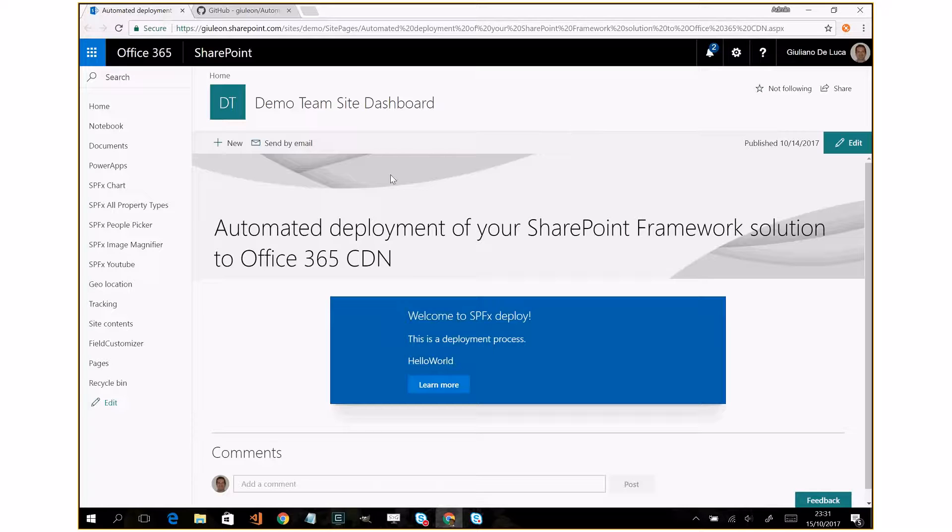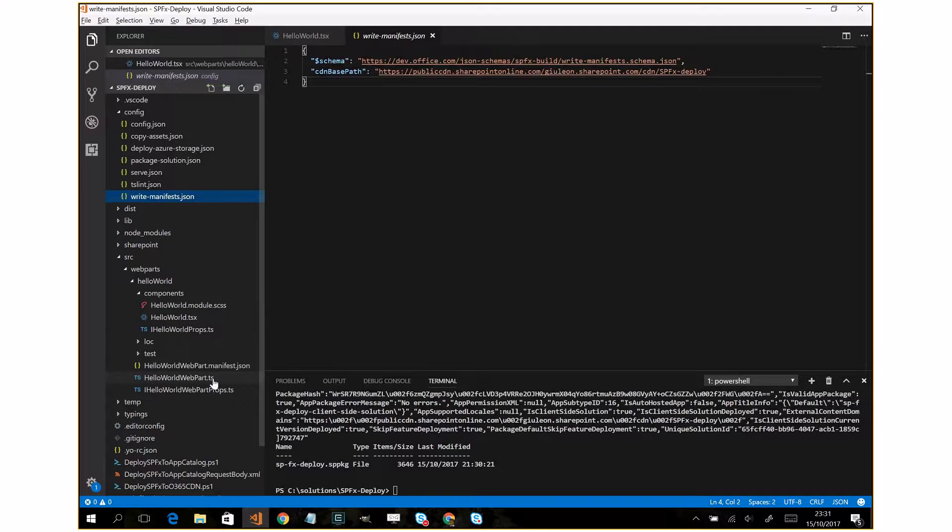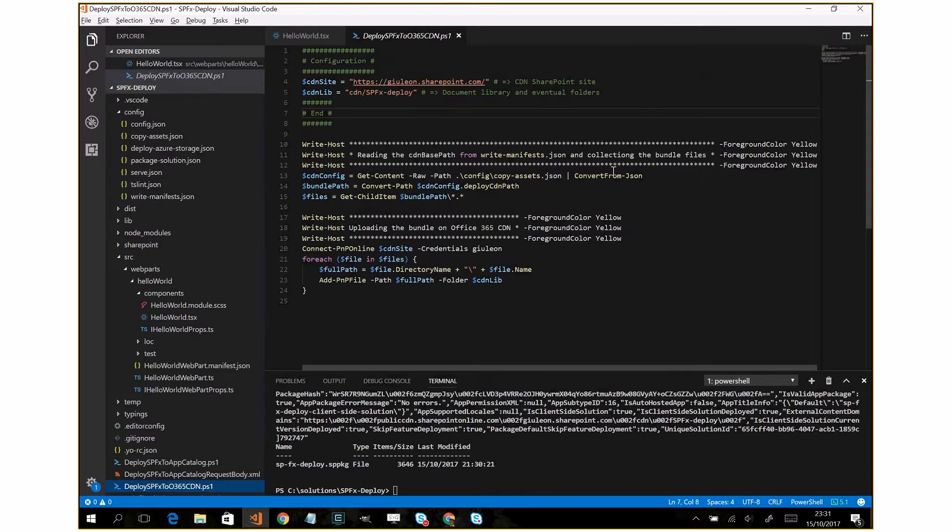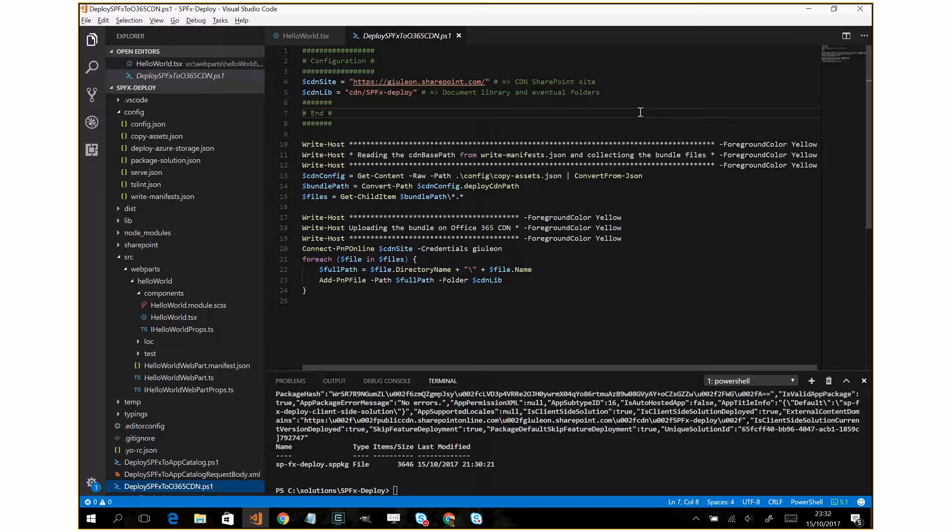Okay now move forward on the code. This is really simple. This first script, as you can see, uses the PnP PowerShell. So this is a requirement in order to use this solution.